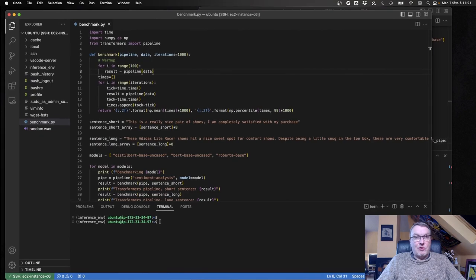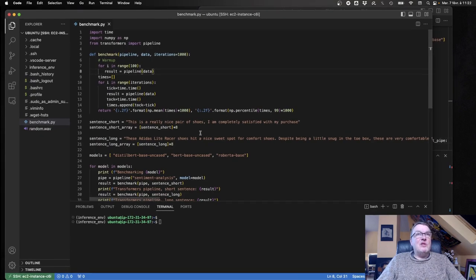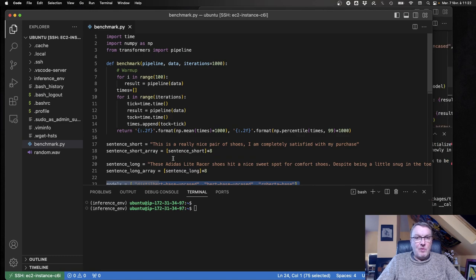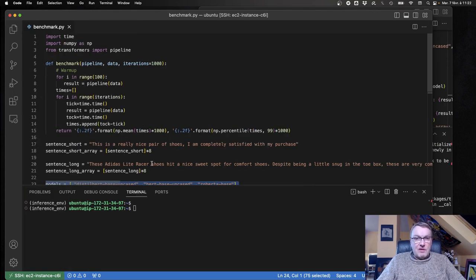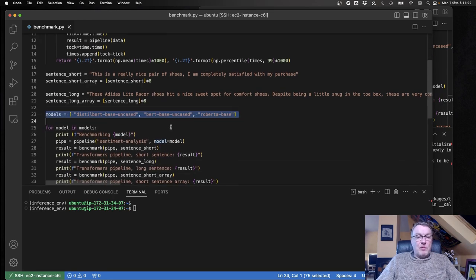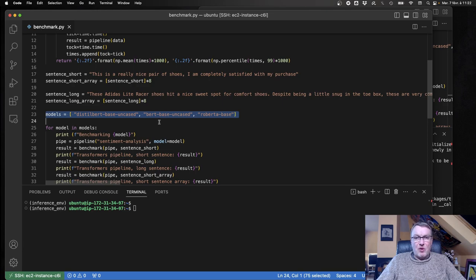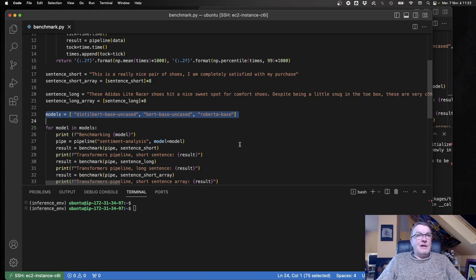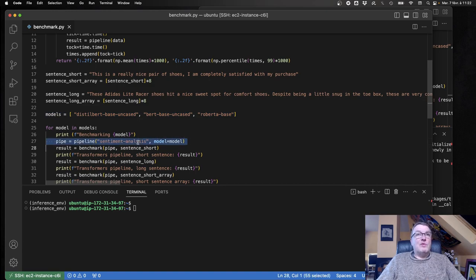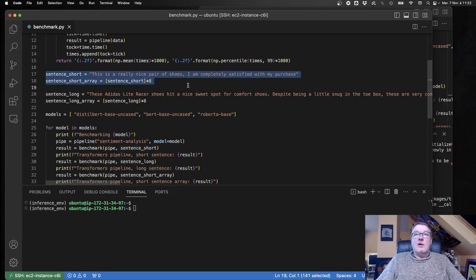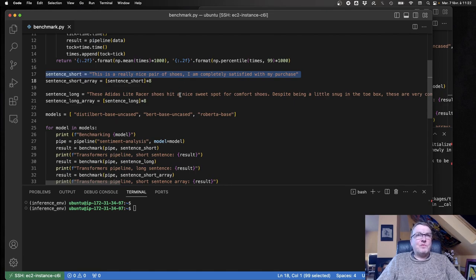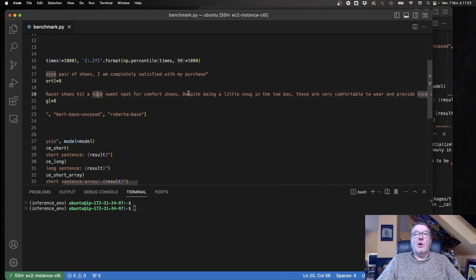Let's look at the code. We'll start with the Ice Lake instance. The benchmark is pretty simple. I'm starting from those three models: Distilbert, BERT Base, and Roberta Base. I'm going to create a sentiment analysis pipeline for those three models and run predictions on a short customer review, around 16 tokens, and a longer one close to 128 tokens.